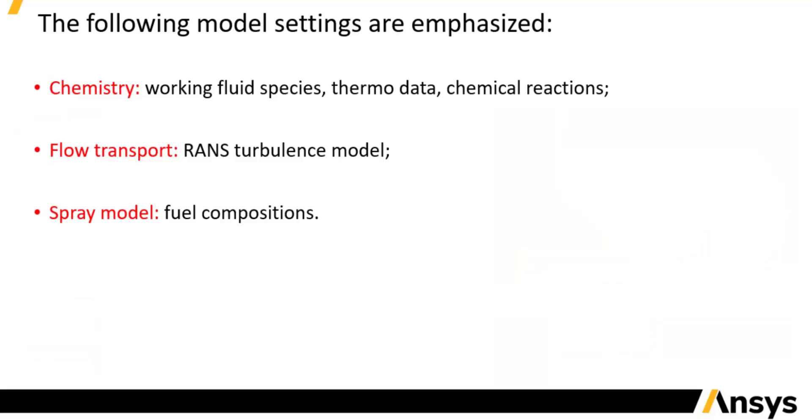To briefly summarize, I have set up the working fluid species, thermal data, and chemical reaction mechanism by importing a chemistry set file. I also select a RANS turbulence model for flow transport. I have started setting up the spray models by specifying the fuel to be injected into the combustion chamber.